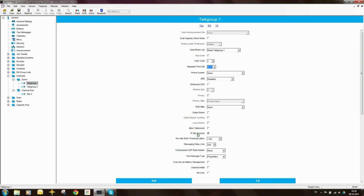IP site connect is ticked — that's fine. The next field is quite interesting: the per-site RSSI threshold. This is a relatively new feature. It allows us to define a roaming RSSI threshold for this radio when it is on this site. When the radio is on repeater 1, it should use the roaming threshold of minus 108 dBm. There are articles on my blog about the roaming RSSI threshold and how you should set it up.